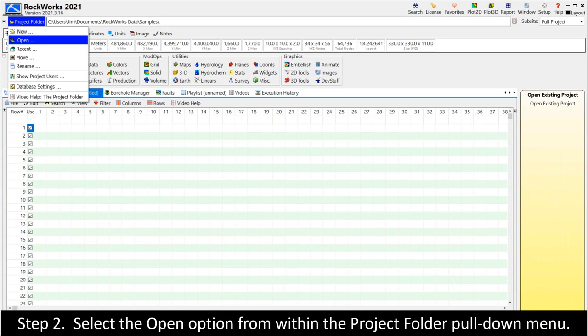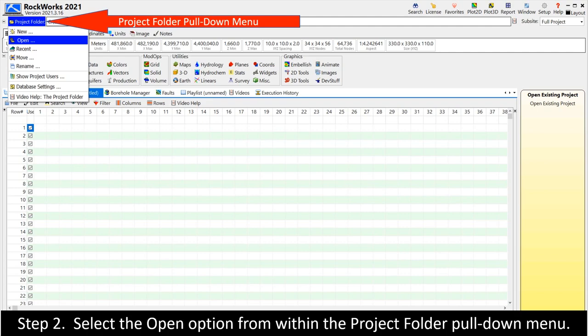Step 2. Select the Open option from within the Project Folder pull-down menu.